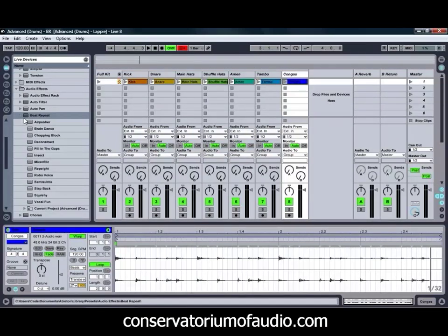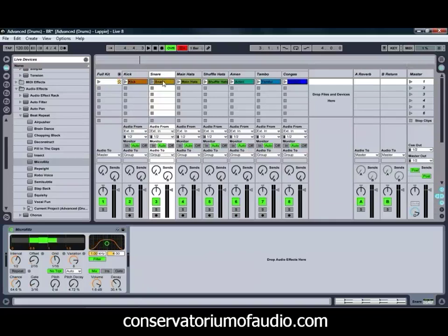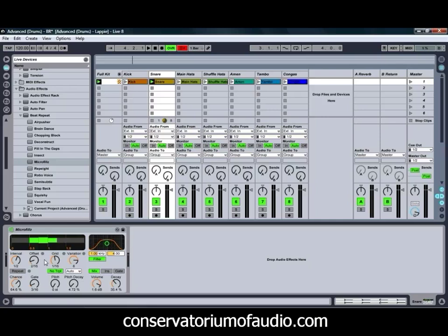There are various different presets available with the Beat Repeat Effect. We're actually going to start with the Micro Fills preset and apply it to our snare drum. If we hit play on the snare, you can hear we're not getting very much at the moment, as there are a few things we'll need to adjust in the preset in order to get the sort of sound we're after.